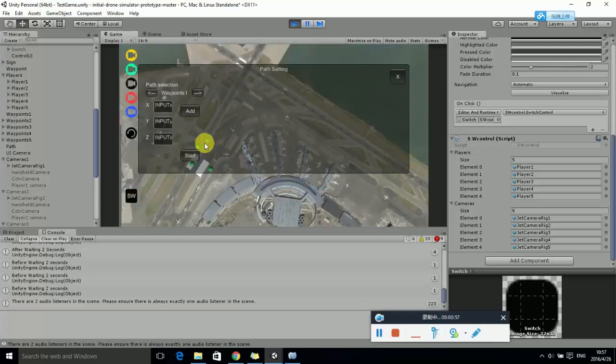After choosing the UAV, click the Pass button to set waypoints.